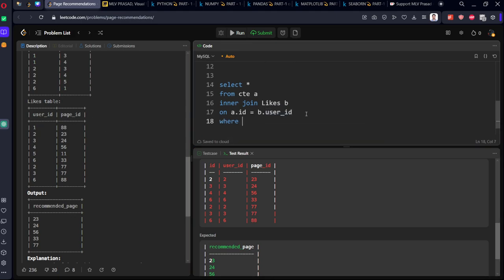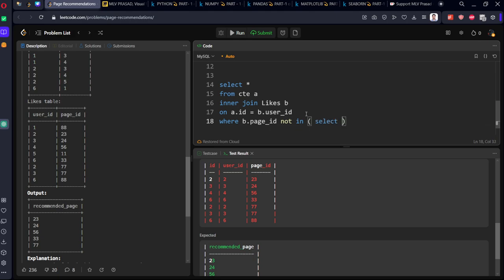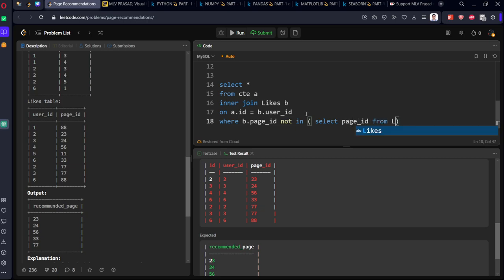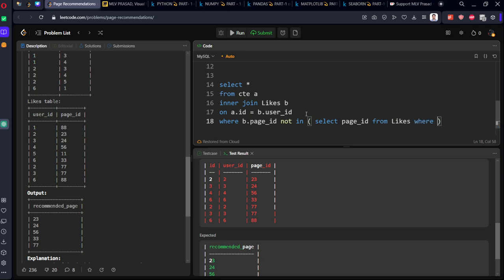What we need to filter is where page ID not in select page ID from likes table where user ID equal to one. So I want to get the page IDs that should not be there.